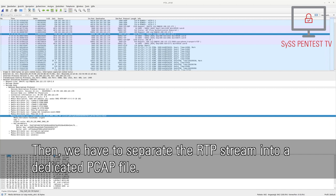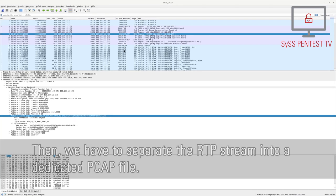Then, we have to separate the RTP stream into a dedicated PCAP file.